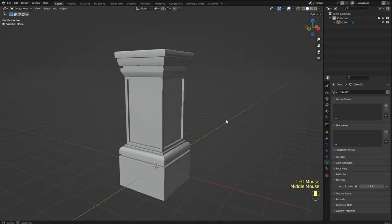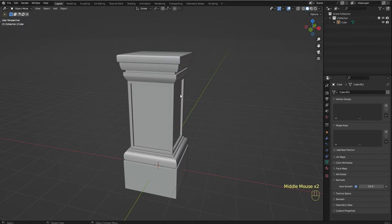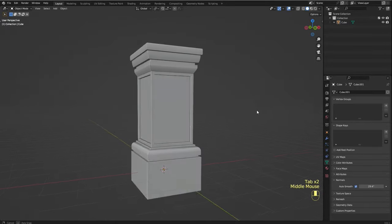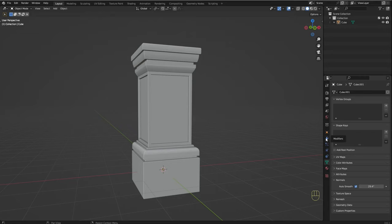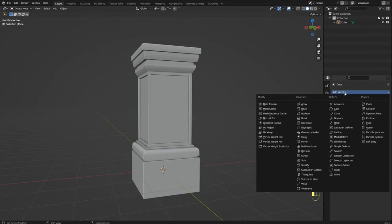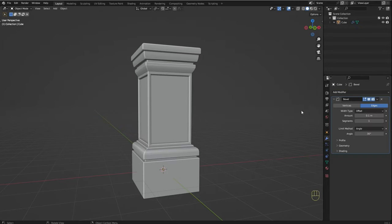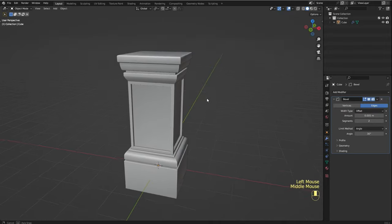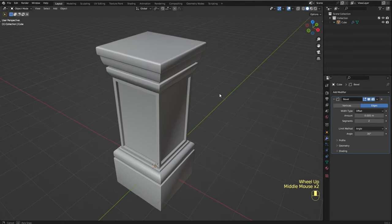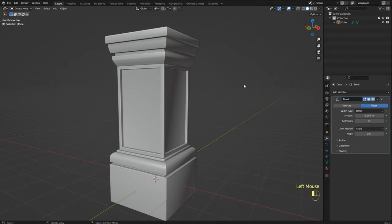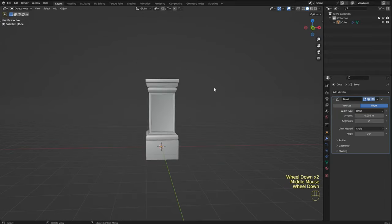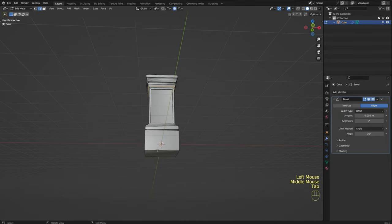There we go, I think it looks okay. I'm going to add a bevel modifier, set the amount to 0.005 and segments to 2. I'm happy with this. Let me just increase the size of the base just a bit.